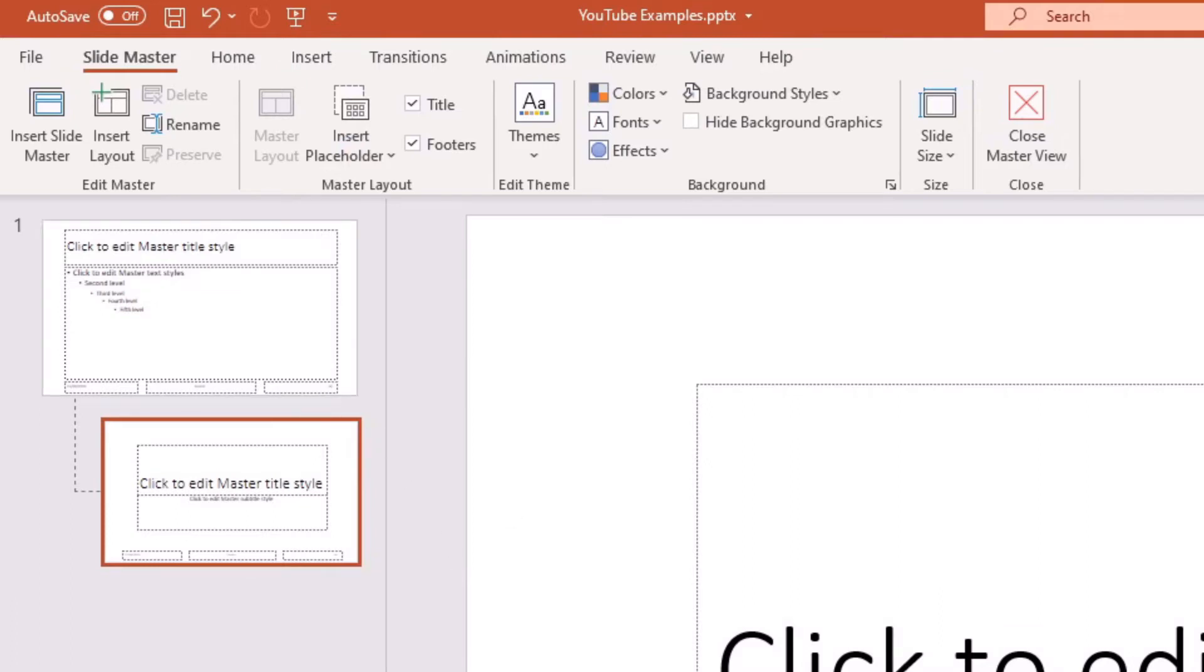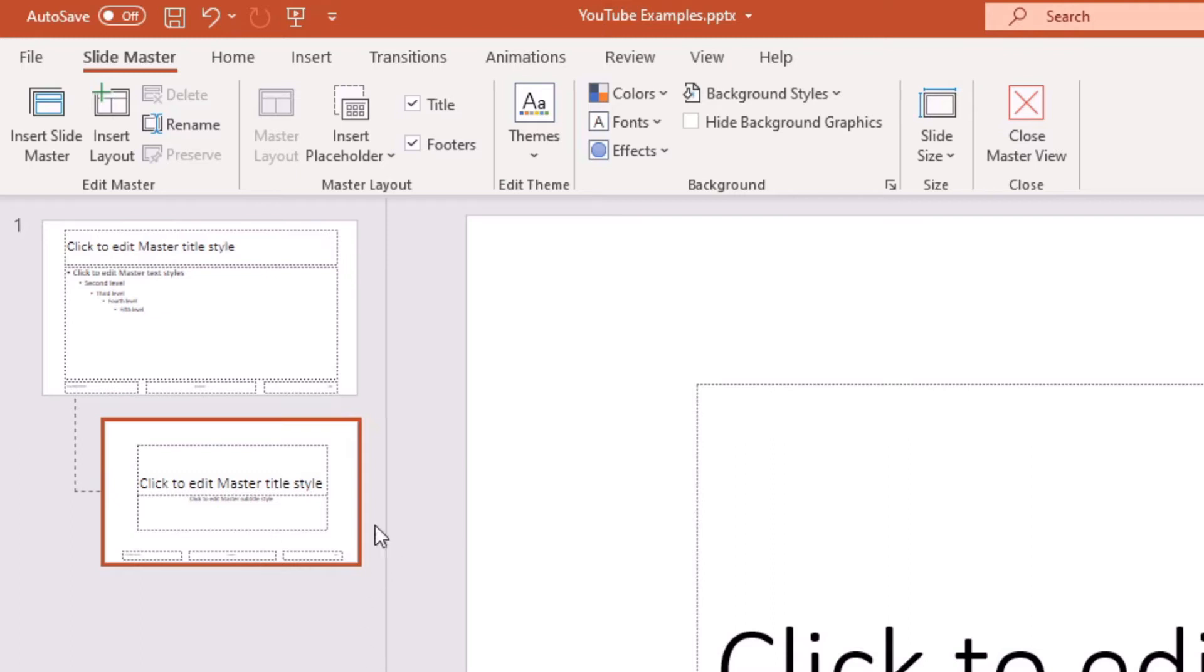Now here you can add all your footer information etc and that will filter through into all of your slides as well, but the main thing we're here to do is add a master watermark to all of the slides.